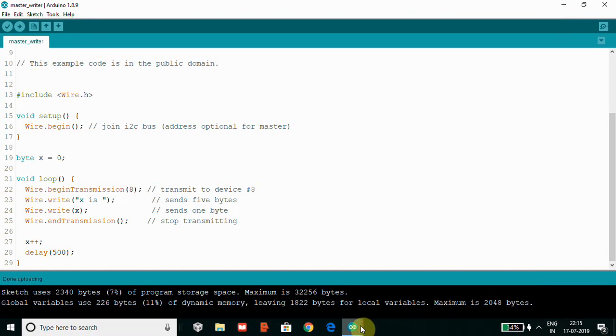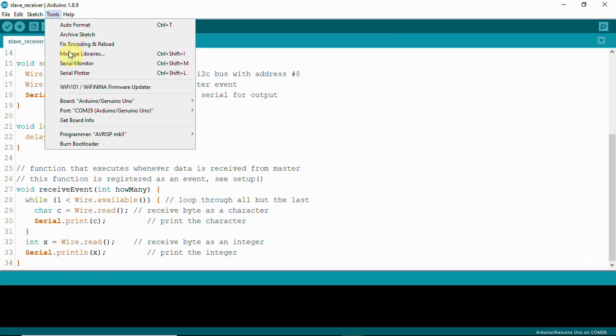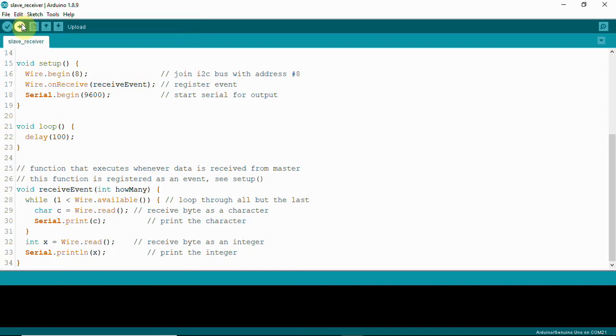The master writer has been uploaded. Now for the slave, we have COM21. We will upload the slave receiver code to COM21.